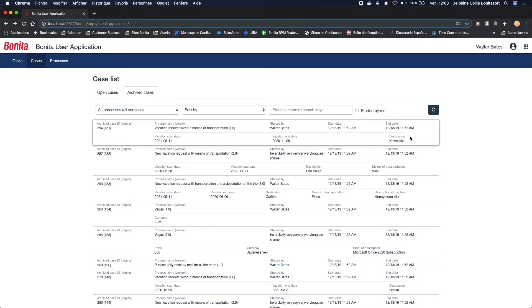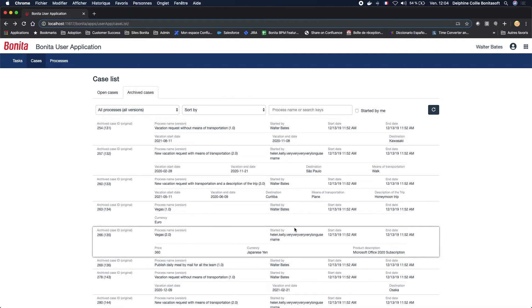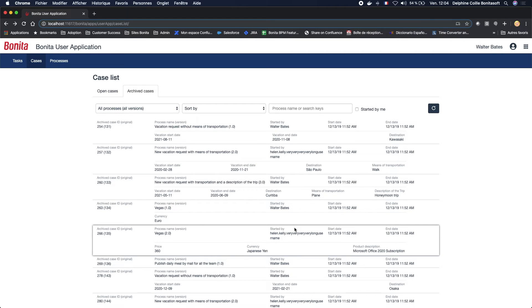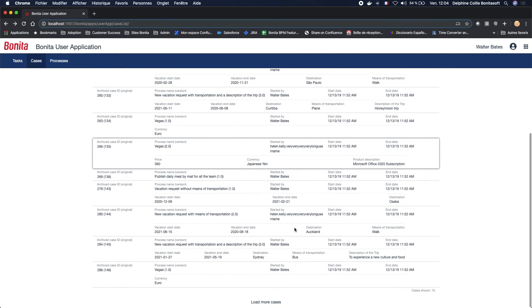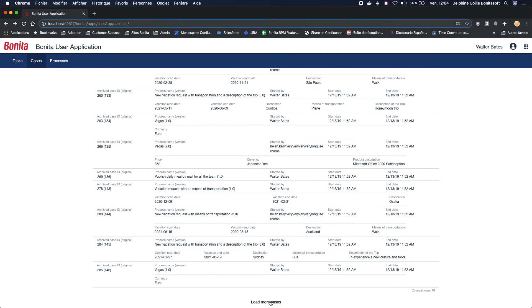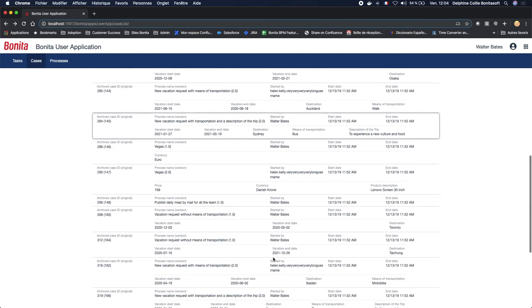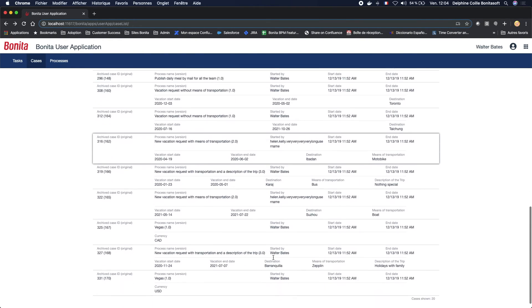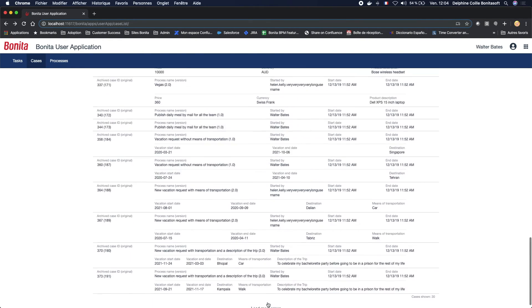By default, and for performance reasons, only 10 cases are loaded and displayed. To display more, just click on load more cases, and it will display the following 10 cases.